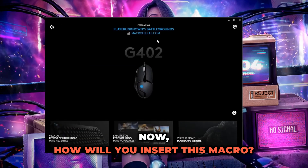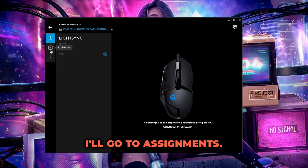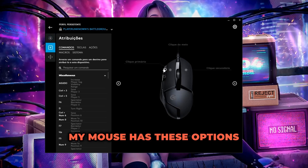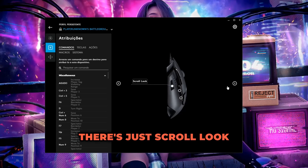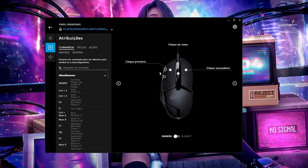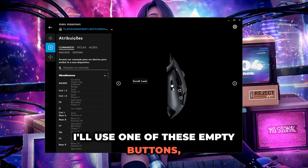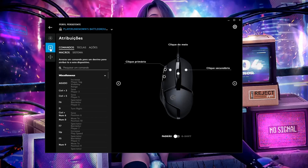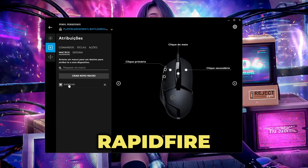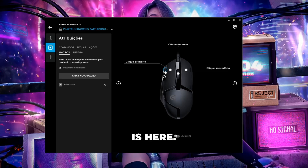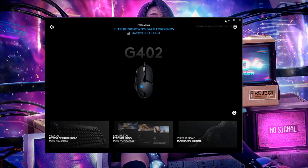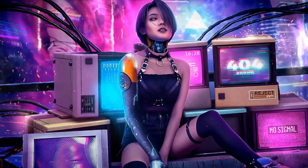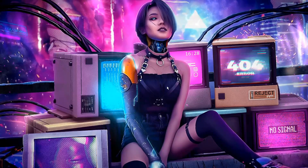Now, how do you insert this macro? Go to assignments. My mouse has these options — I've disabled some. Let's scroll and look at the active ones. I'll use one of these empty buttons. Go to the macros tab. In macro assignments, my raptifier is here — I'll put it on this button. Your raptifier macro is ready.